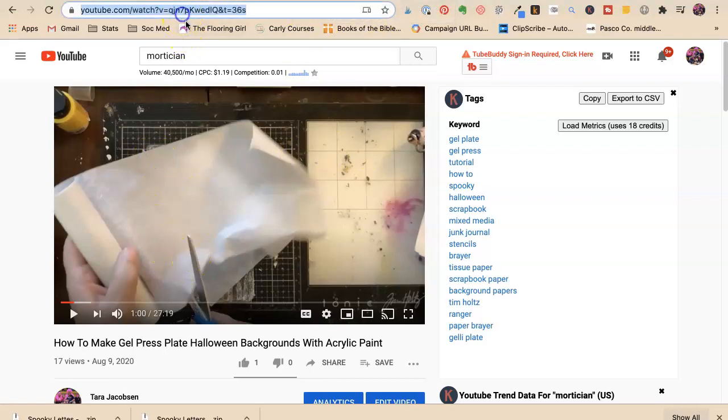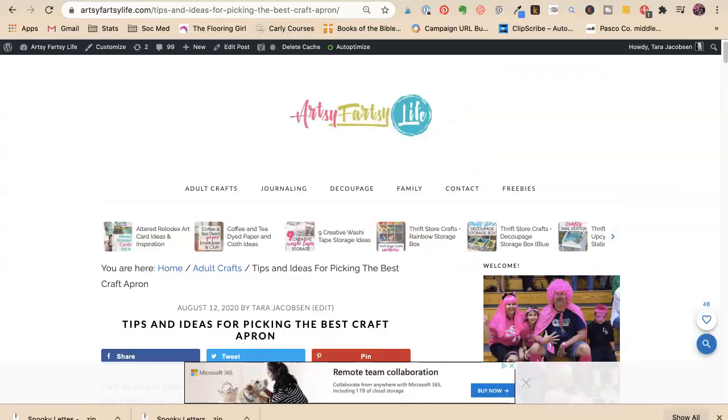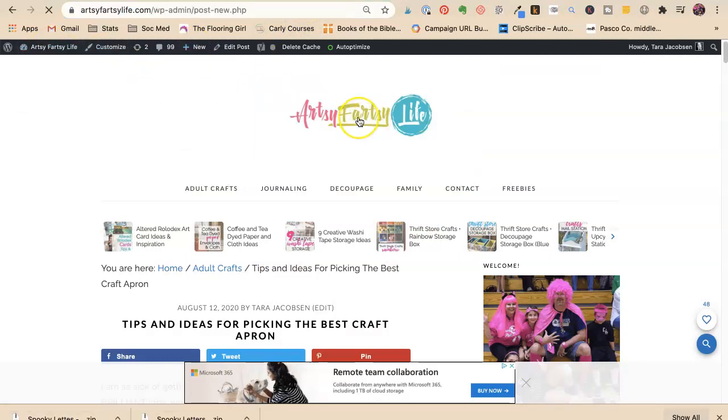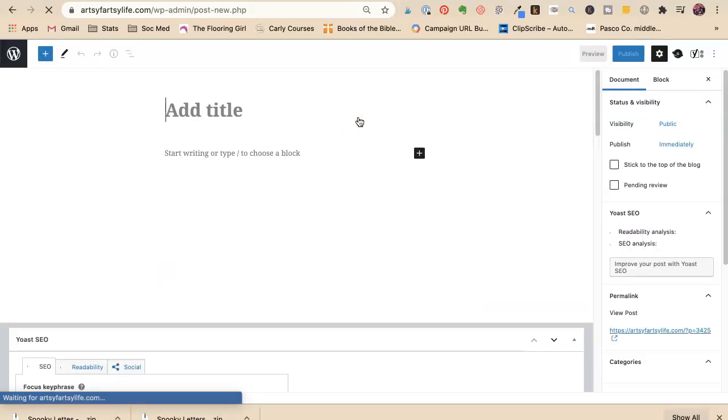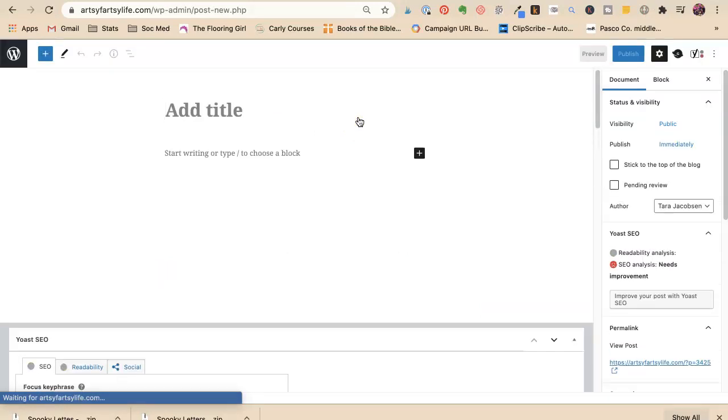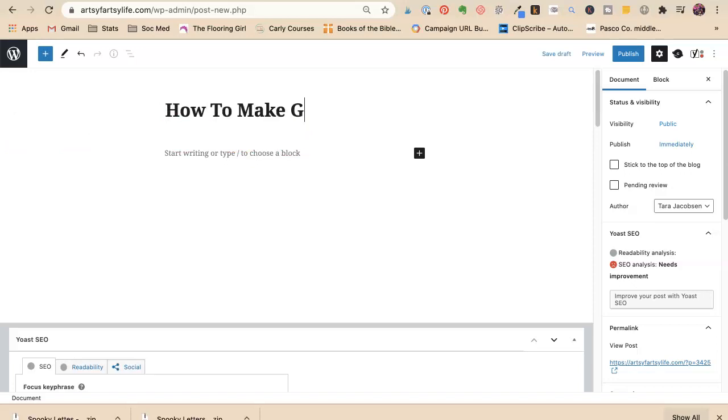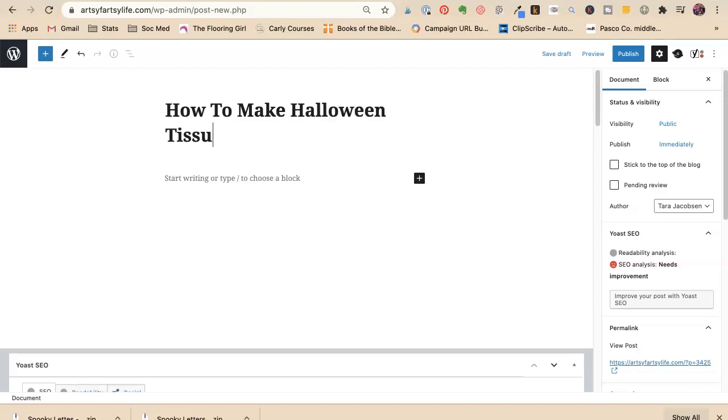So I'm going to show you how I'm going to do this. I have this video, it's how to make gel press Halloween backgrounds with paint. I'm going to say new post. Now you could have a WordPress blog like I do, you could have a Squarespace site, you could have a free or really cheap Wix site. Any of those are going to work very similar to what I'm going to show you. This is going to be how to make tissue paper Halloween tissue paper backgrounds.